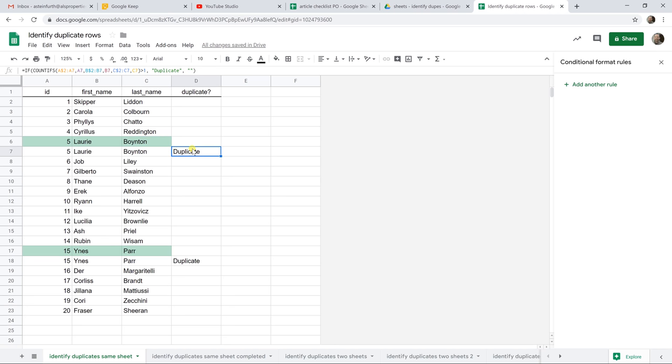So if you want to see how to remove these duplicates, you don't even have to check for them first. You don't have to identify them. You can use the function just to remove them. It's called unique. And that video is coming up next. Thanks.